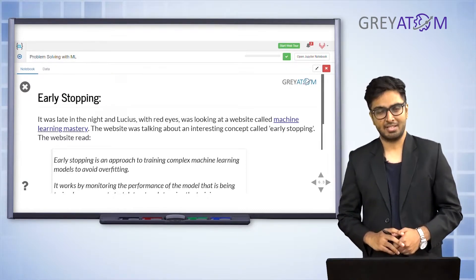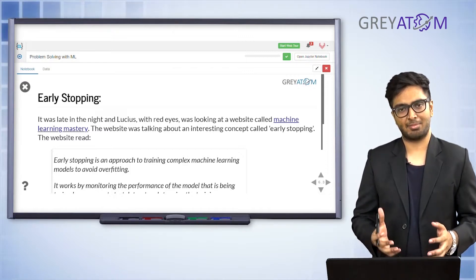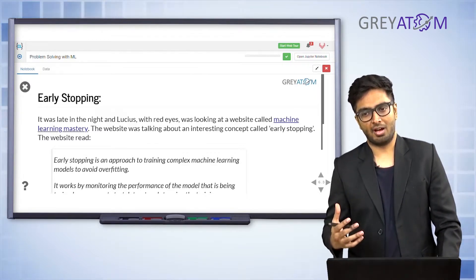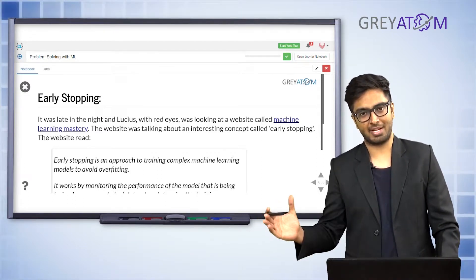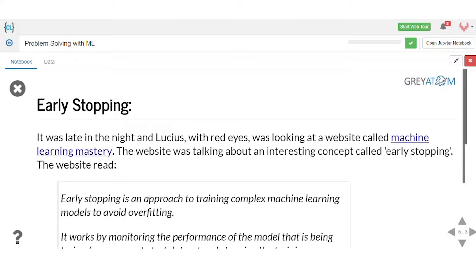There's also the concept of early stopping. If you're training your model for multiple iterations, at every iteration you check whether the model is performing well. Because these are computationally expensive algorithms, it makes sense not to run all 200 or 300 iterations if there's no improvement. If your model has not improved for 10 consecutive rounds, you can stop training right there.